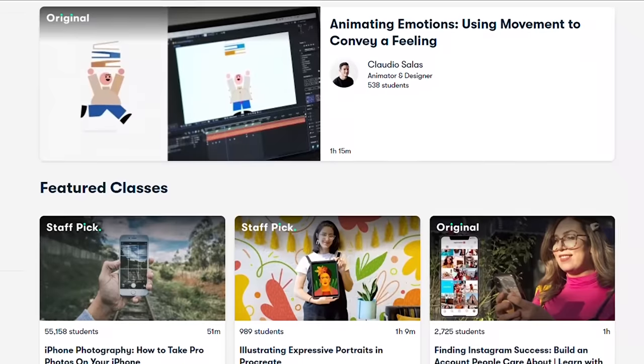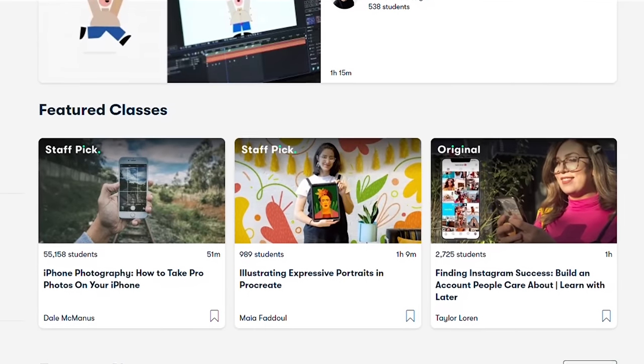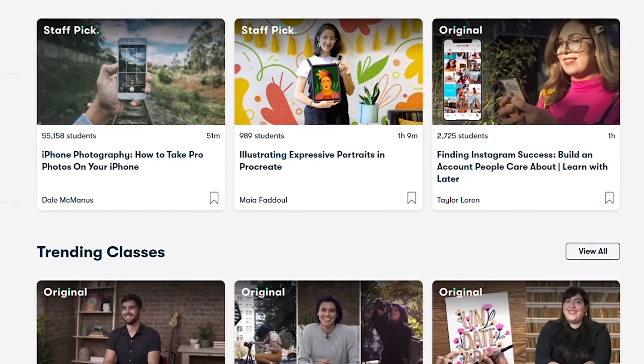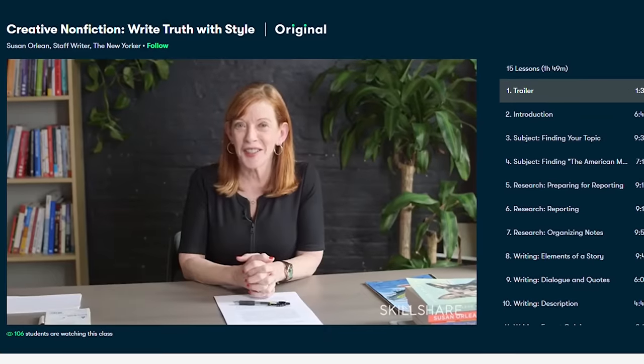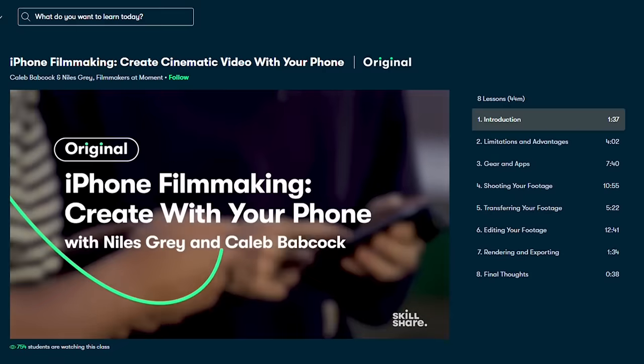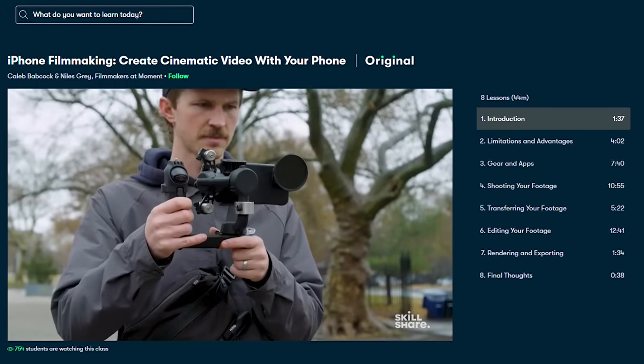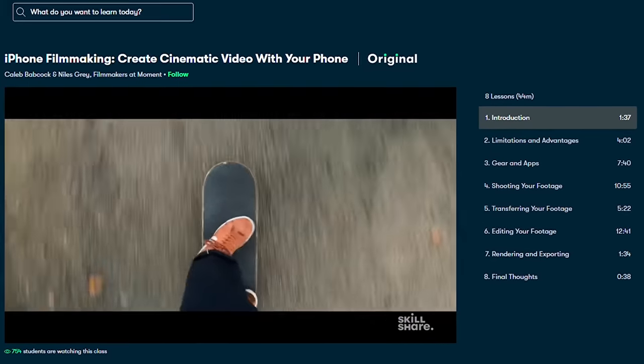But before we get into it, I want to give a shout out to Skillshare, an online learning community with hundreds of classes on business, design, productivity, freelancing, and so much more. In the past, I've recommended classes like Susan Orlean's creative nonfiction, Write Truth With Style, which helps people who want to organize their writing, but I've recently been watching classes that focus on physical production. In iPhone filmmaking, I learned about iPhone videography and all the surprising advantages of using your mobile device to tell a compelling story.